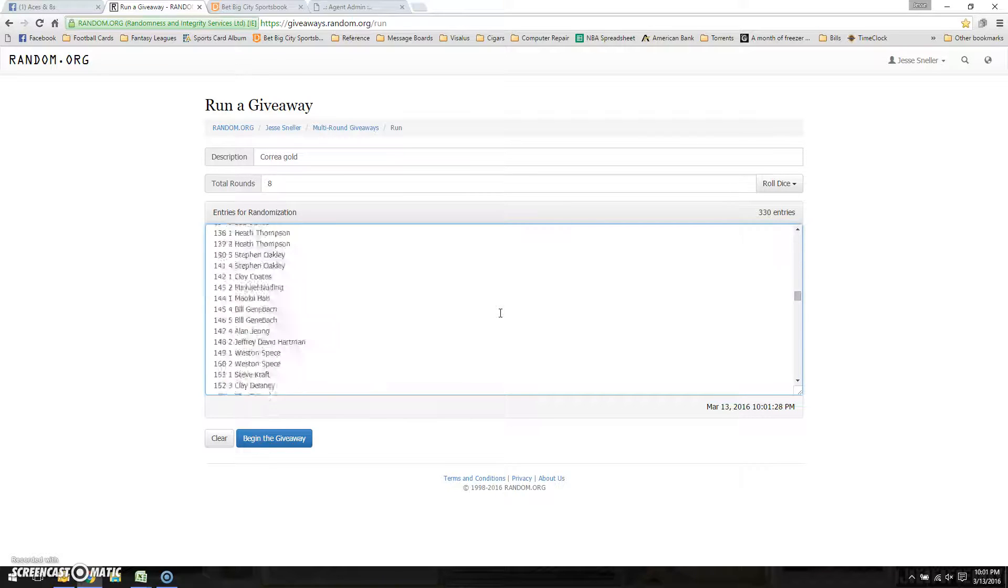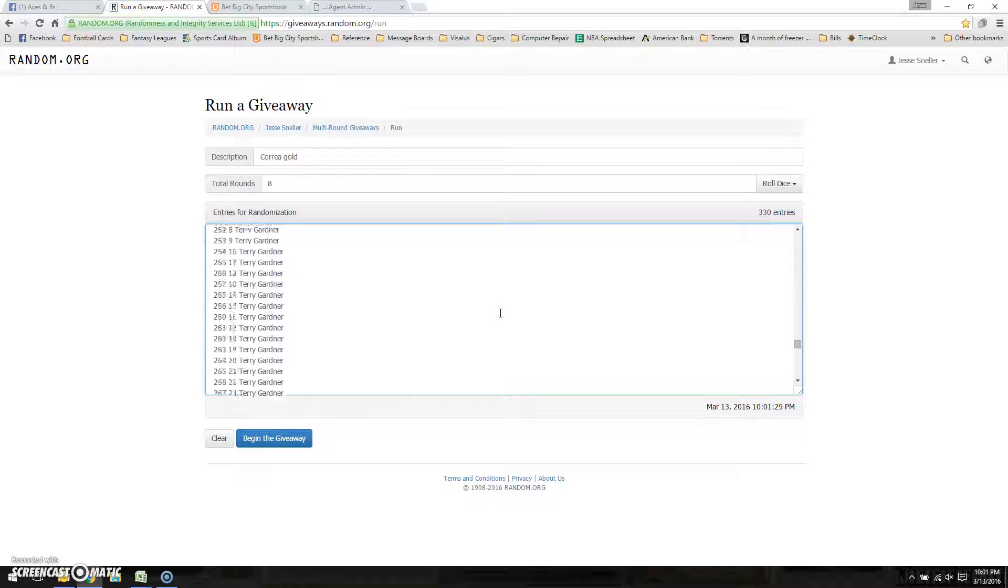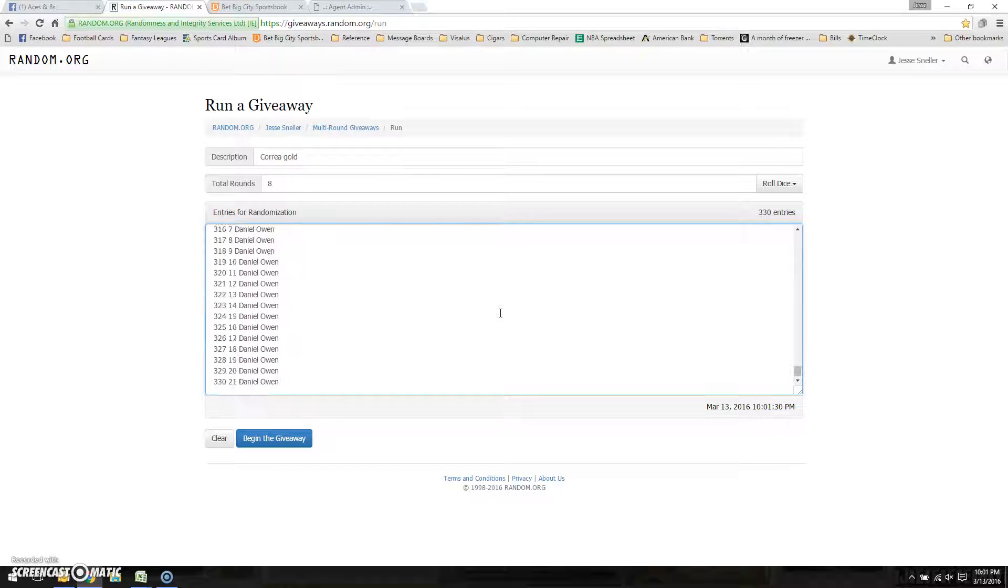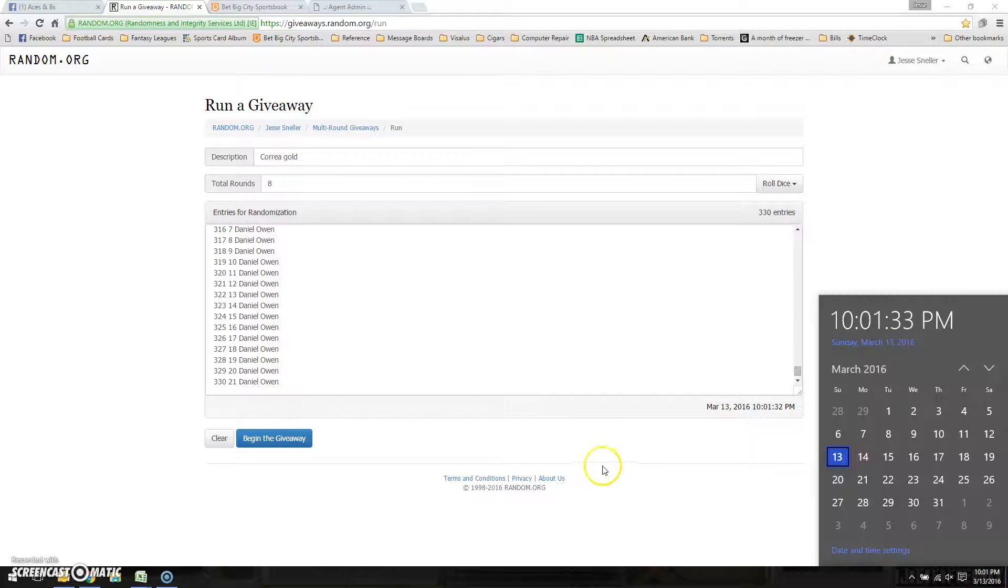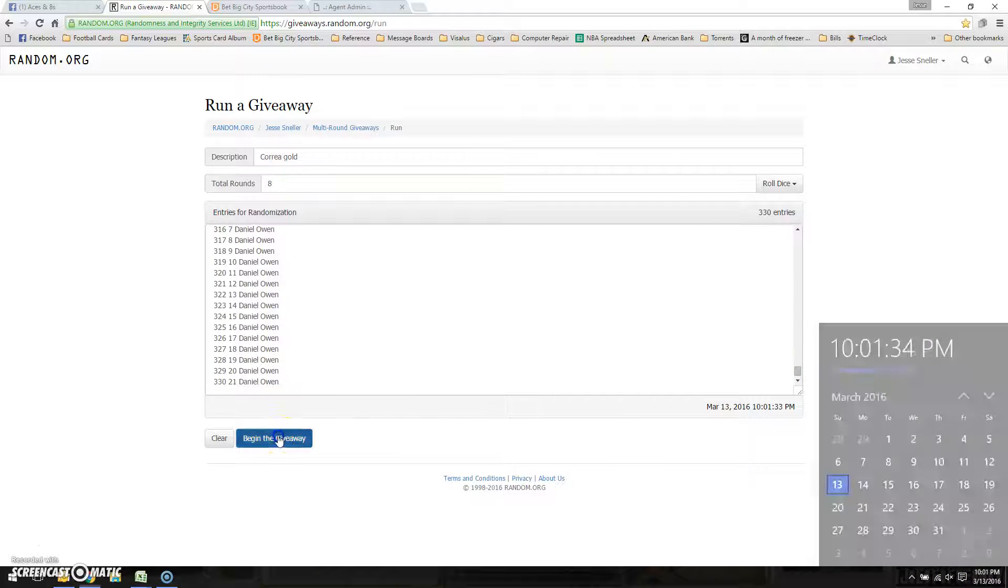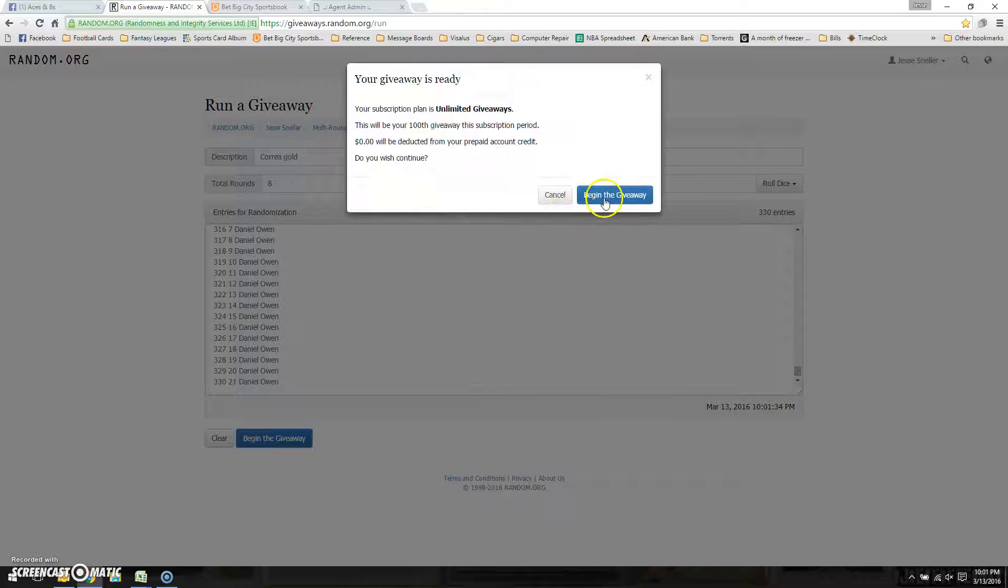There's the list. 330. That's 10:01. Let's do it.